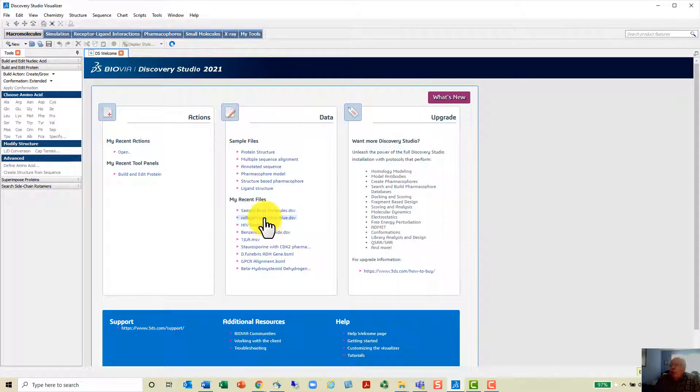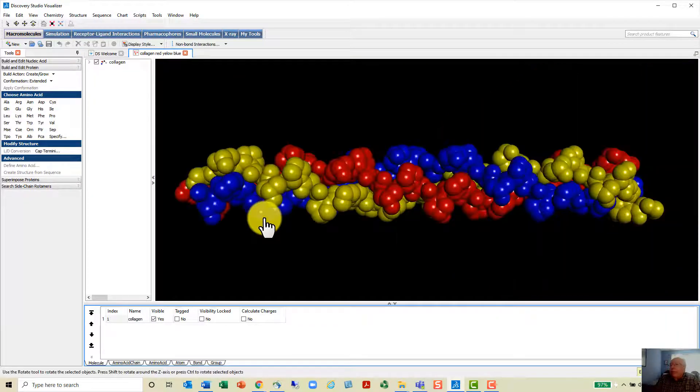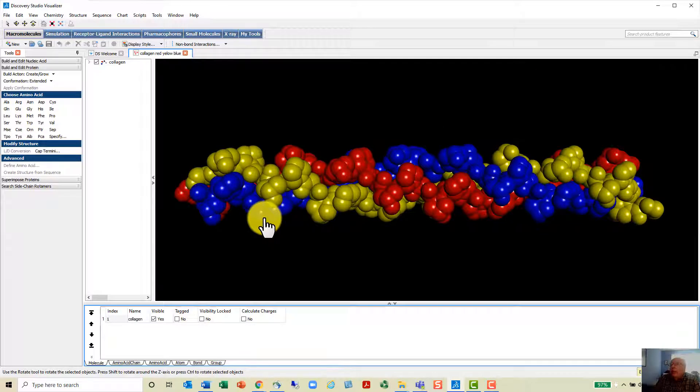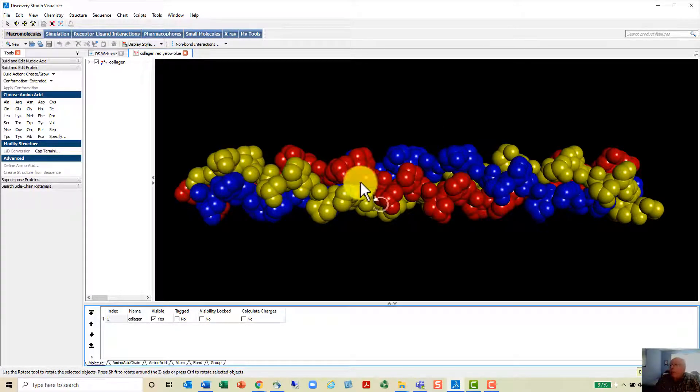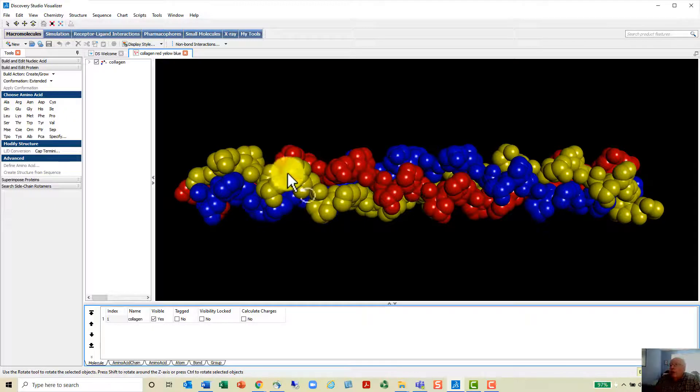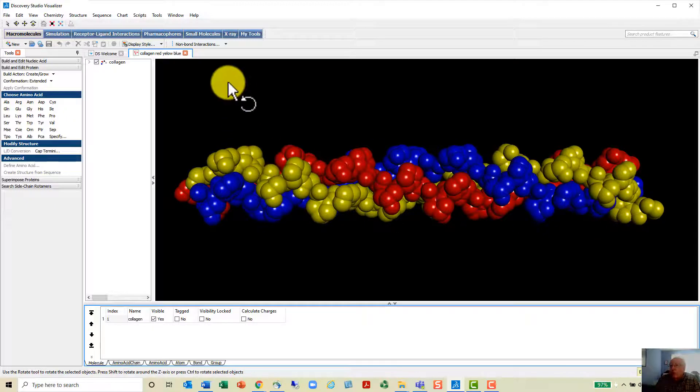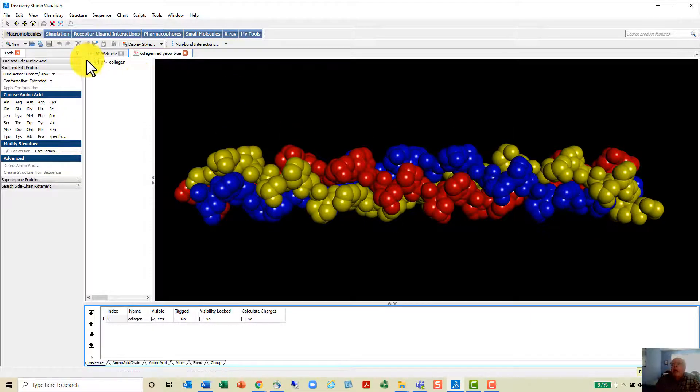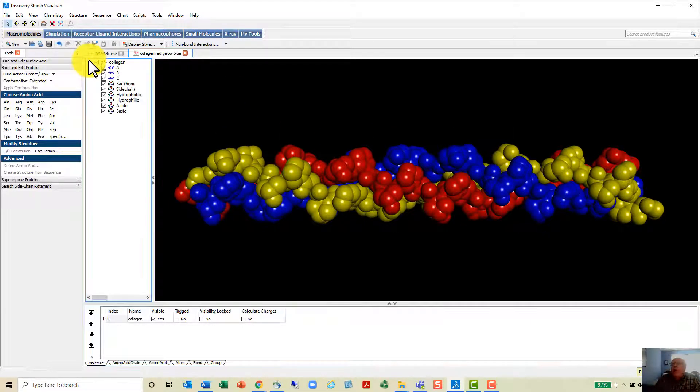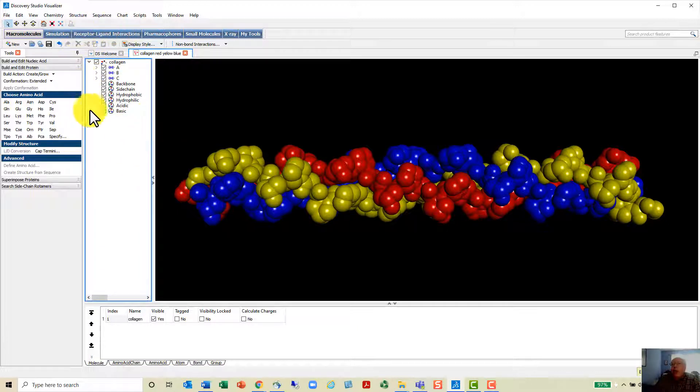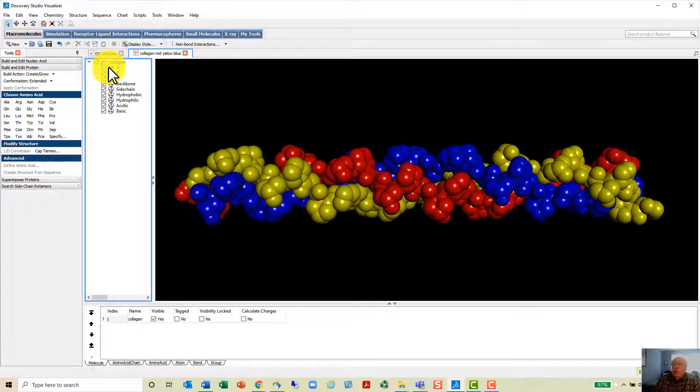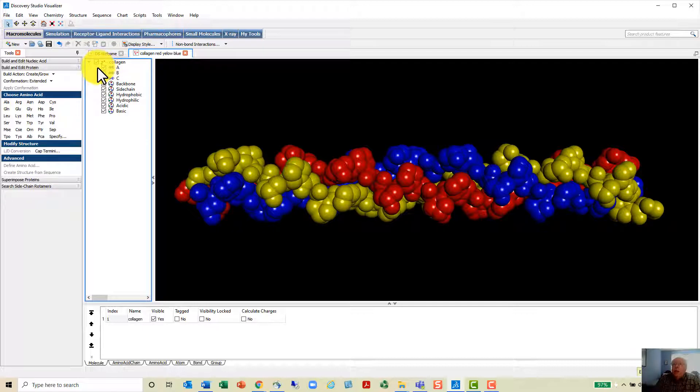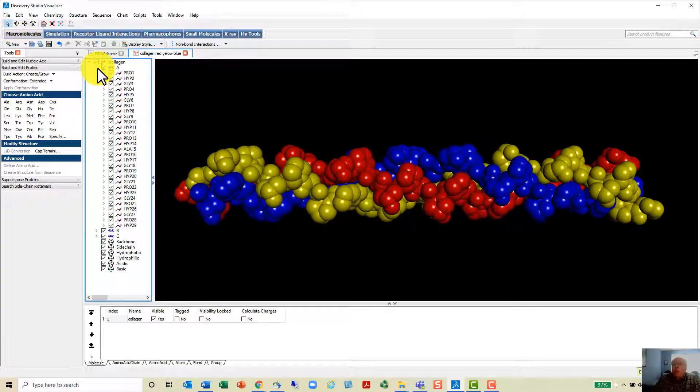Now I'm going to pull up a molecule that I have studied, and this is collagen. This is a space-filling model and you can see the three strands in different colors here. This is called the hierarchy window in this area and it lists out the chains. There are three chains: chains A, B, and C.